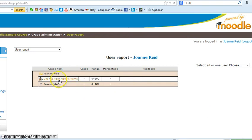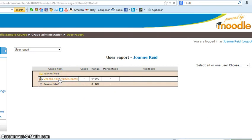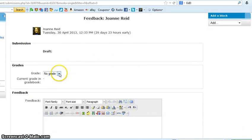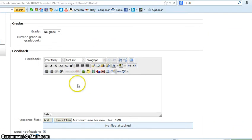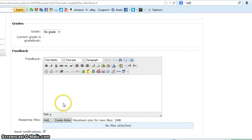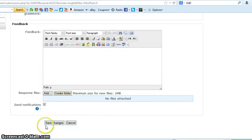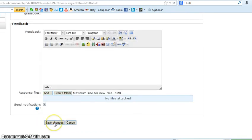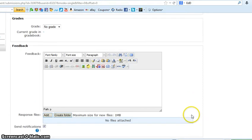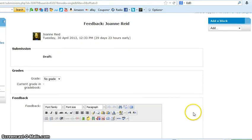So I'm going to mark Joanne Reid's change your module name. I'll click on that and it allows me to enter the grades and also allows me to provide any feedback. Once I've provided feedback and given a grade, then I scroll down and click Save Changes, and that's how I get feedback to Joanne Reid about her assignment.